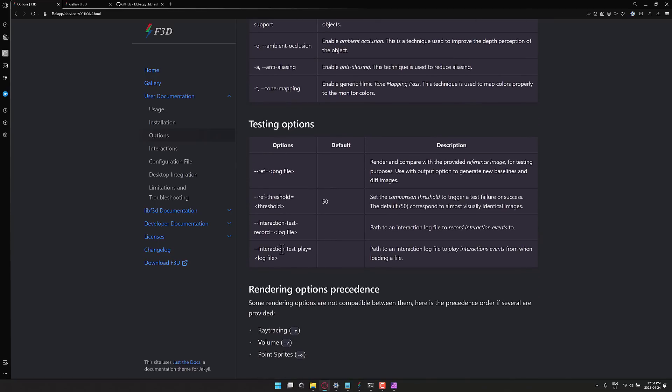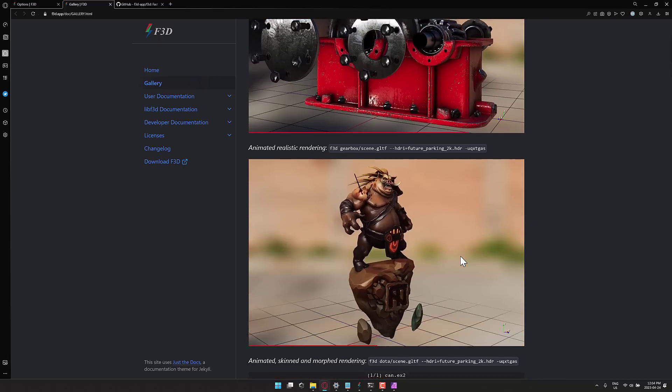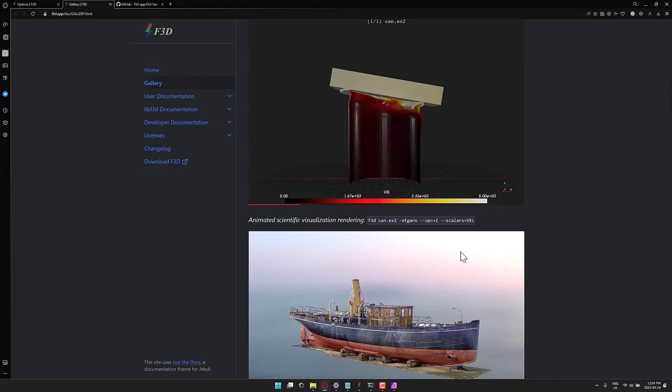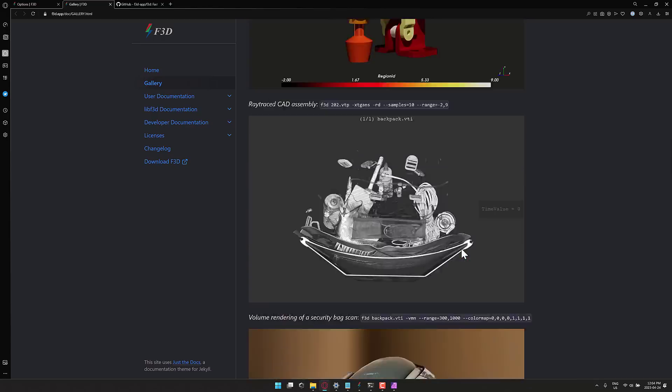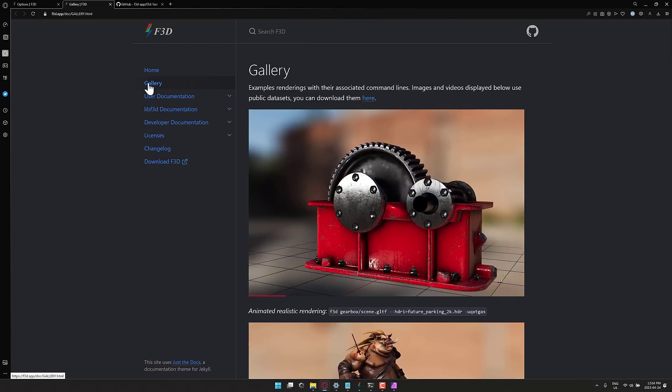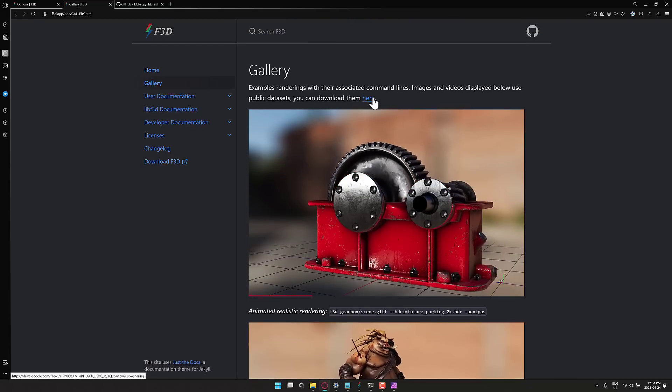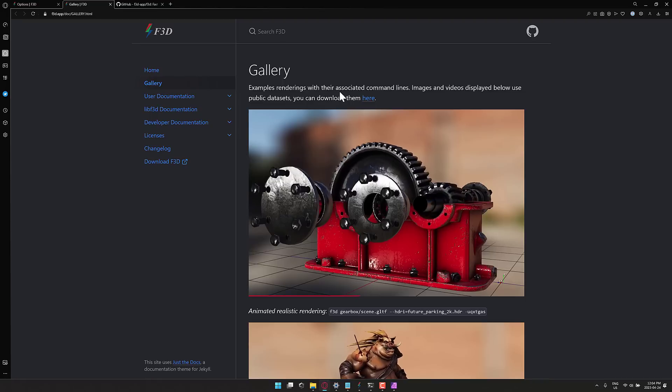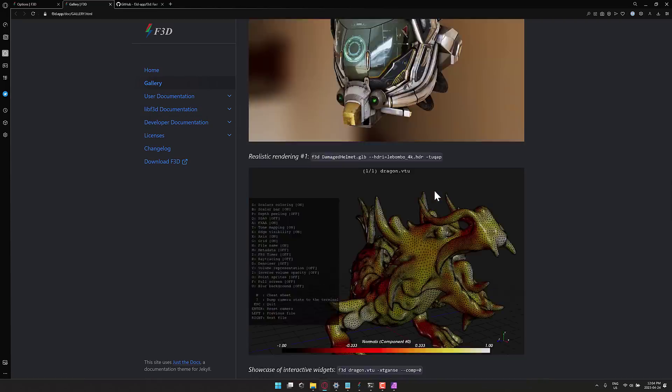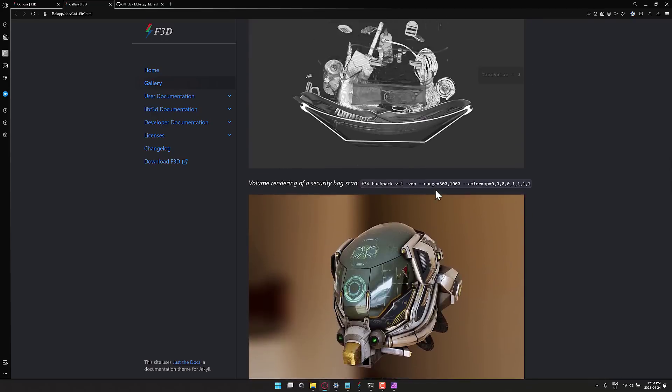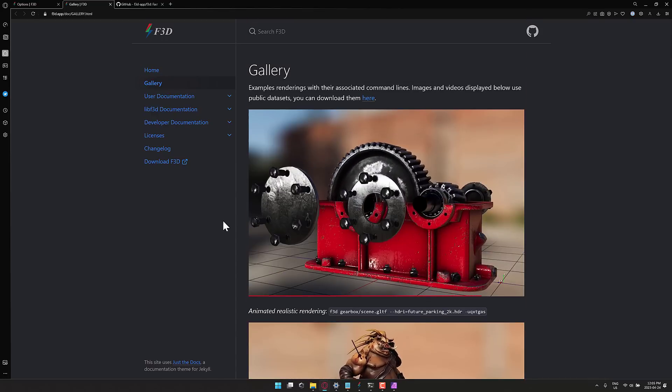If you're interested in checking out all of the assets we looked at in this particular demo, they're available for download here. So go to the gallery section there, and you will find a link to it right here. It's a Google Drive link, a couple hundred megabytes in size. So if you want to grab this guy and look at very specific data, you can do it right there.